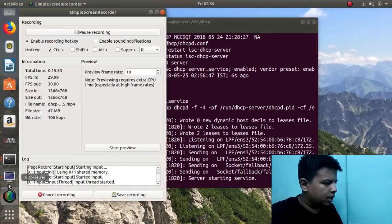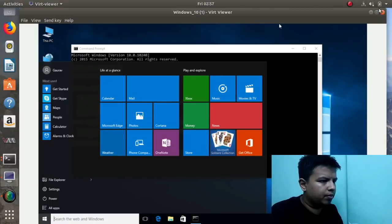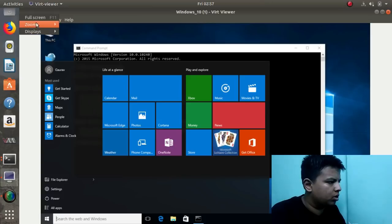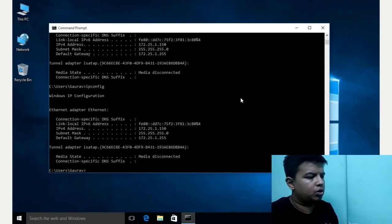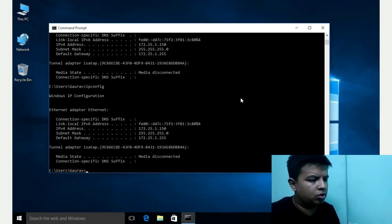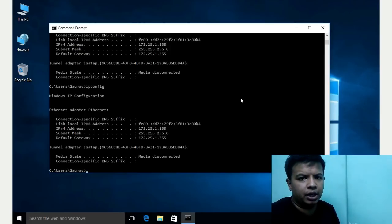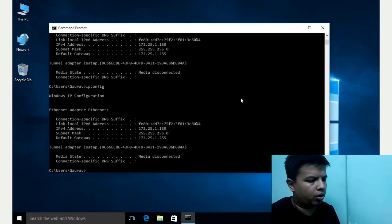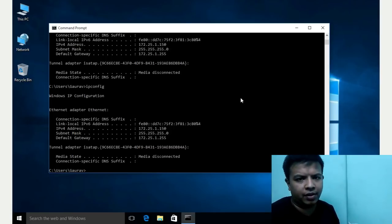Now we will move to the Windows client and check its IP address, whether our DHCP has done the work correctly. Here you can see the IP address has been changed and it has been set to 172.25.1.150, as we set in the configuration file. Basically, you must know the MAC address of the client, and according to that MAC address you can specify a fixed IP address to the client.